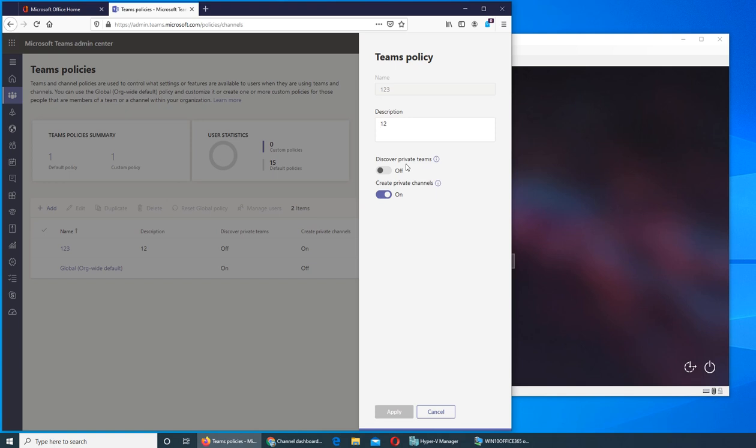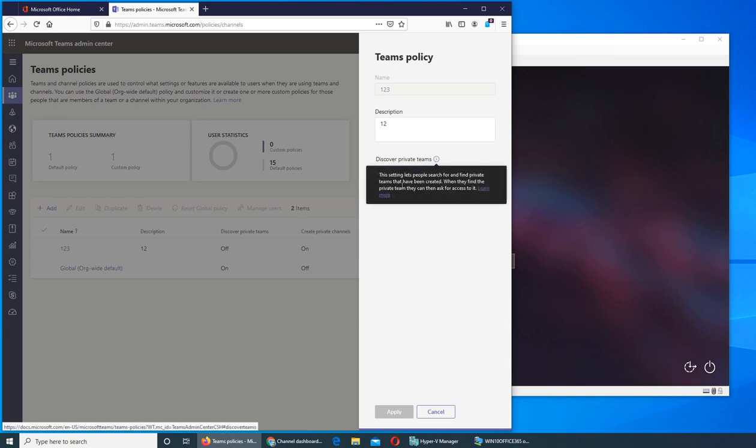Meaning that nobody - the people - like if you click here it will not let people or your members of your organization to search for and find private teams that are out there. Only the people who know or they are part of that team will be able to go access it.